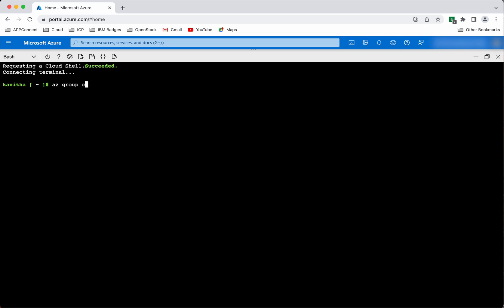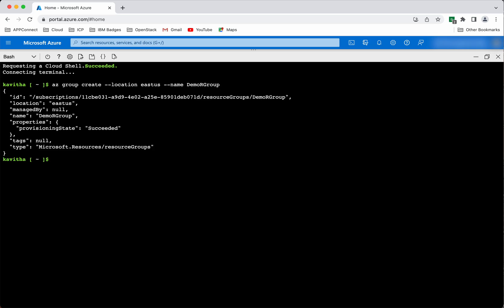Group create. We need to provide the location — East US. Then we need to give the name of the resource group: Demo resource group. The resource group has been successfully created.